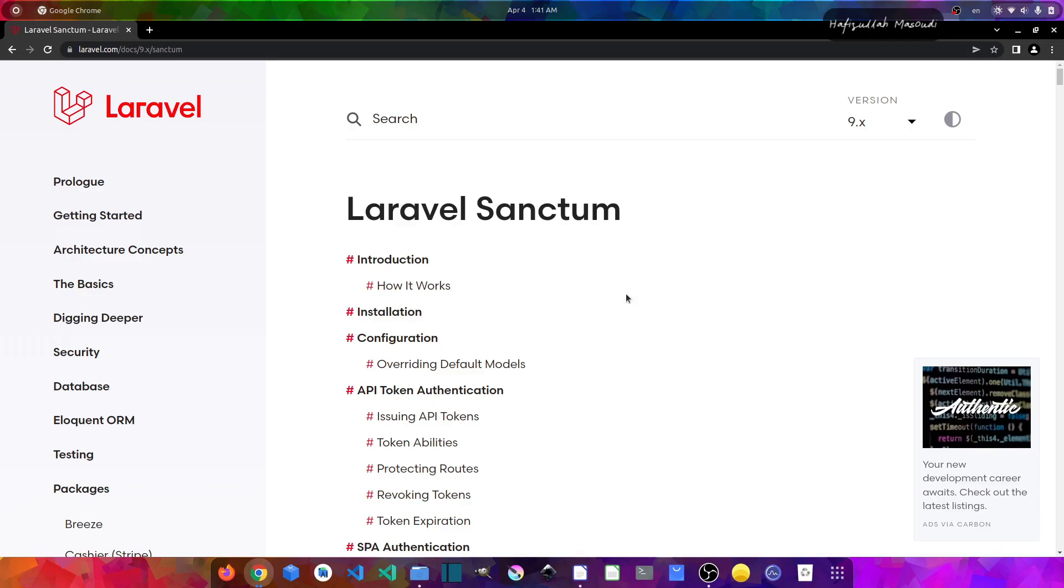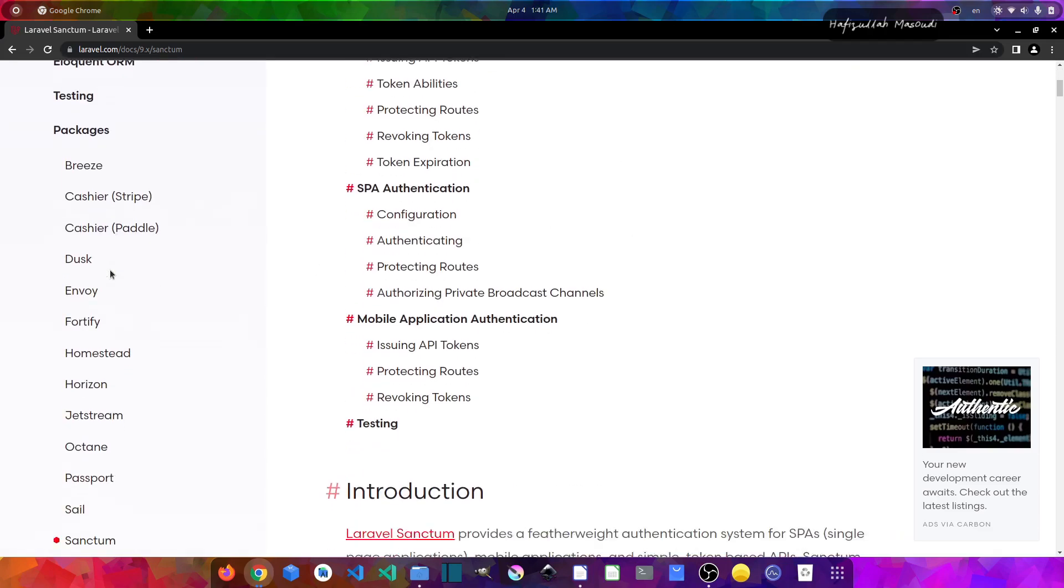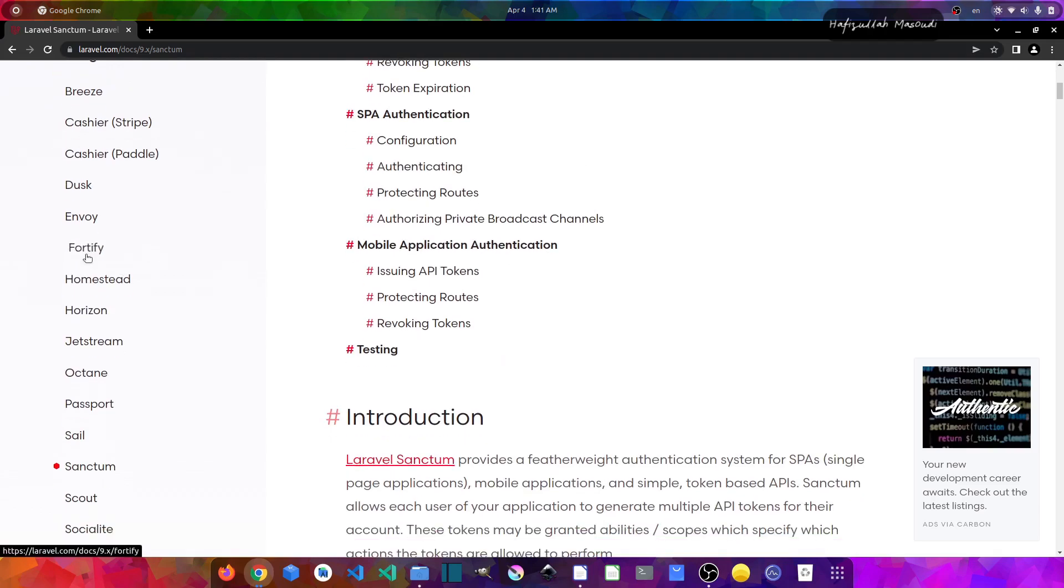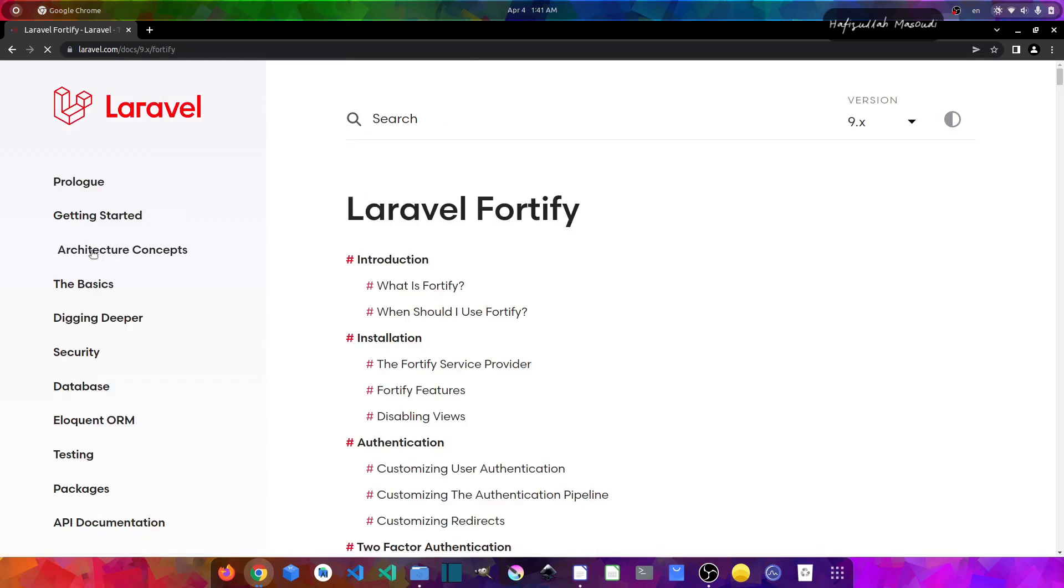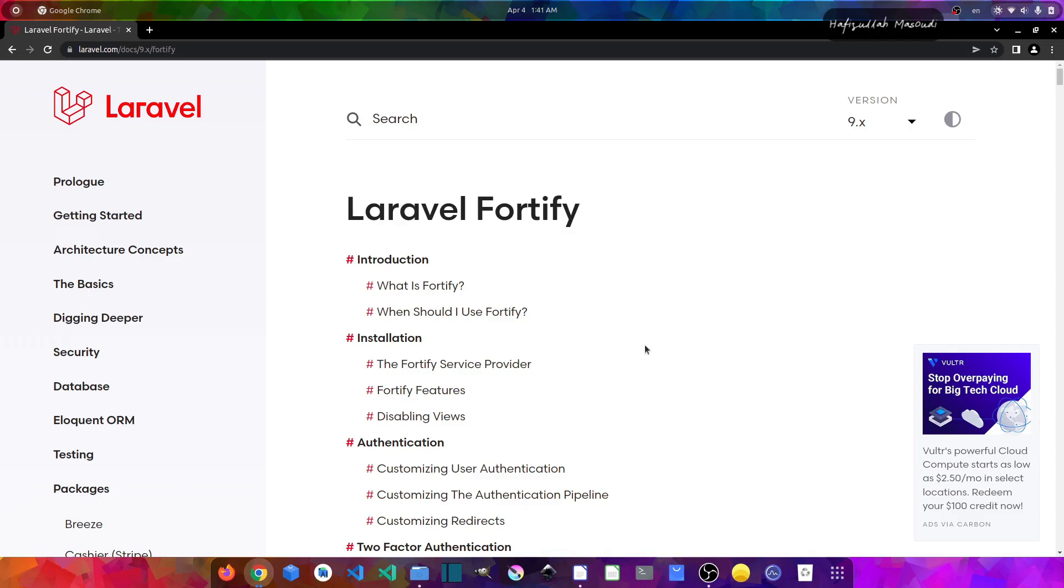Now the final package that I want to show you is, if we scroll to the list, you will find Fortify in the list. And if we click on it, think of this package as only for the back-end implementation for authentication in Laravel, which means we have to take care of the front-end on our own. Laravel Fortify will only register the routes and controllers that we need for implementing authentication features in our application.